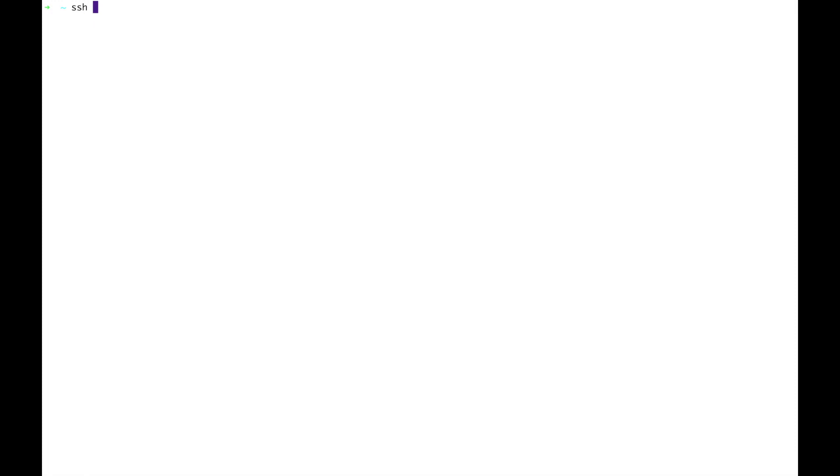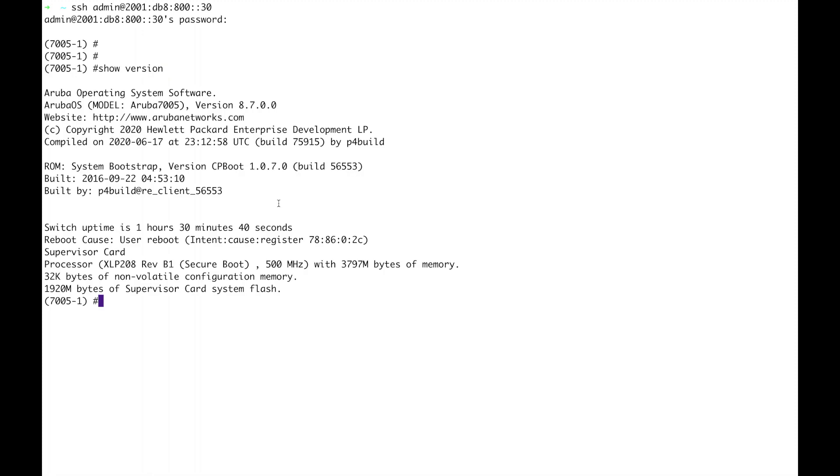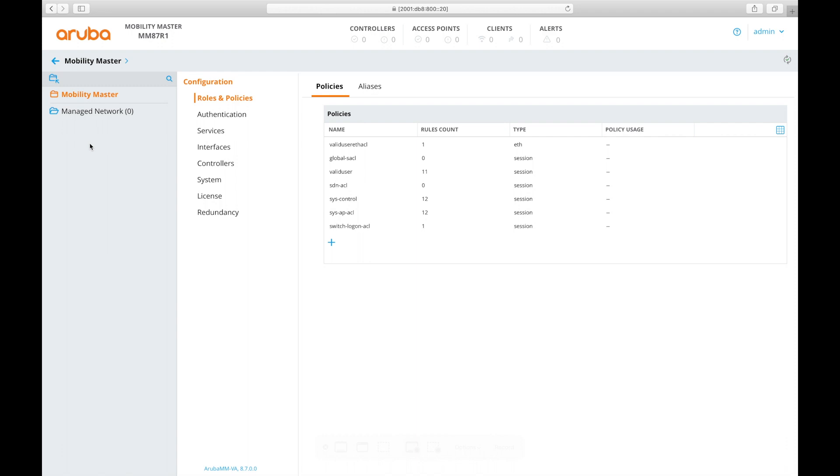Now I've configured both of my controllers via the console. I'm going to SSH into them. Do a show version, 8.7 is running and I'm also going to, this is a bit of a shortcut, grab the MAC address using show switch info and then I'll record the MAC address so that I can add it into the mobility master and the mobility master is where I am going to head now.